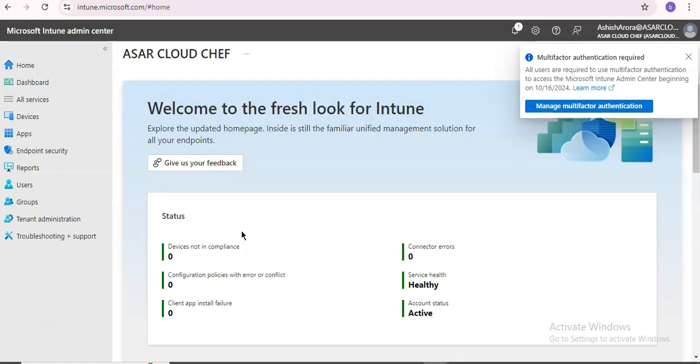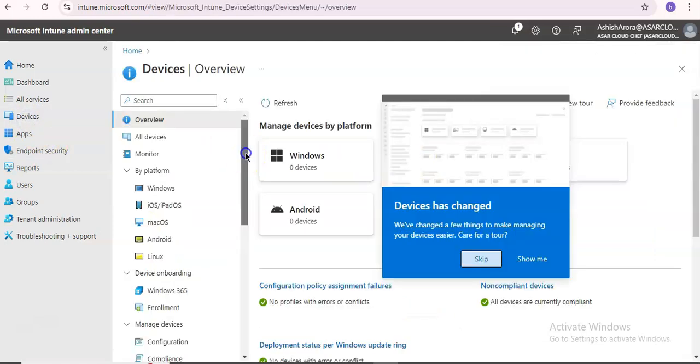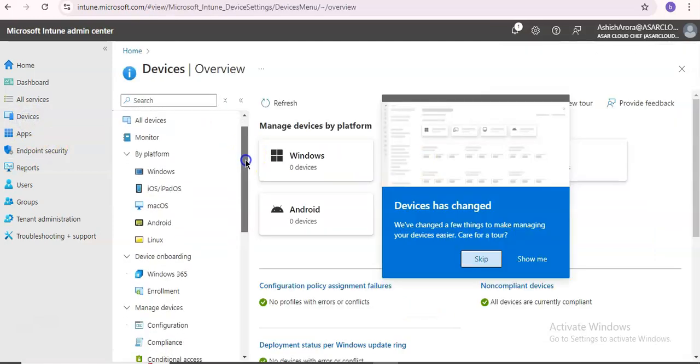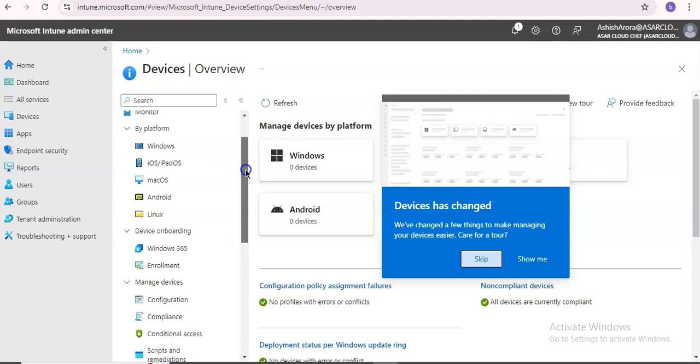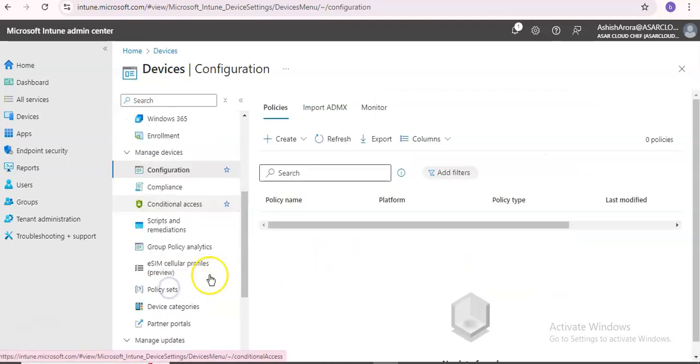When you are in the Intune portal, you'll see devices and device configuration, and you go into the configuration profile.